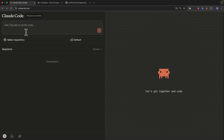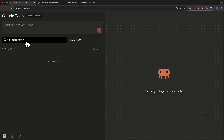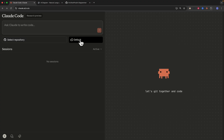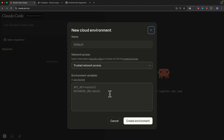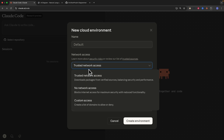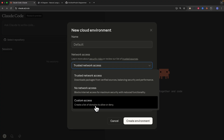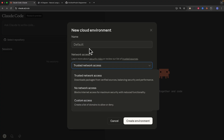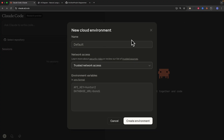Right away we have our prompt window where we can start typing what we want Claude Code to build, and there's also the repository selection so we can select any repositories from our GitHub account. There's also an environment section where we can import our environment variables, and there's network access — so if you're using a company network or VPN, you can change your network access settings and customize domains here.